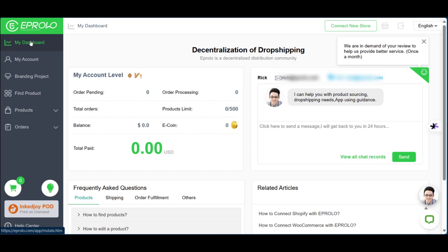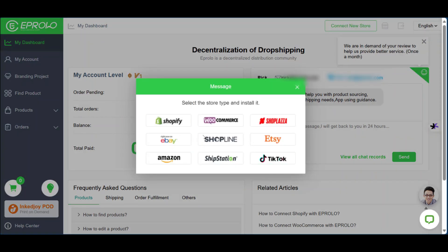Coming back to the dashboard, you can easily connect your store by going to the top right area and clicking 'Connect Store'. You can see the number of stores you can connect to, including Shopify, WooCommerce, ShopPlaza, Etsy, eBay, Amazon, TikTok, ShopLine, and ShipStation.